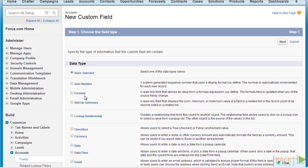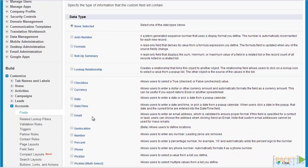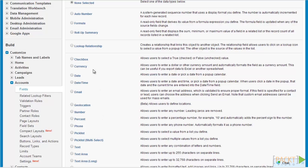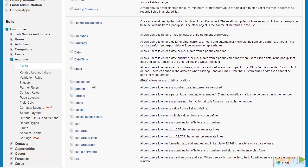Next we have rollup summary fields, which are basically fields that are calculated from the values of any related child objects. Next we have lookup relationships, which are fields that link two objects together. Next we have picklist fields, which are fields where users can select a value from a predefined option. Next we have standard data types like text, number, and email.